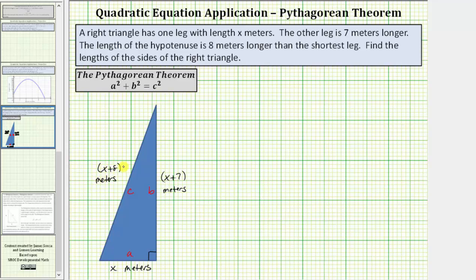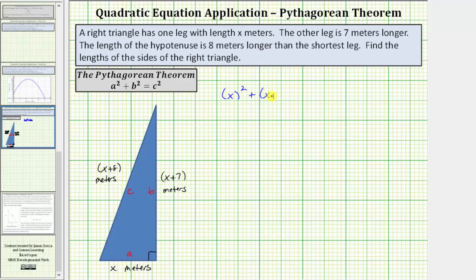Now we'll set up an equation using the Pythagorean Theorem. So a squared is the square of x, plus b squared is the square of x plus seven, equals c squared, which is the square of x plus eight.